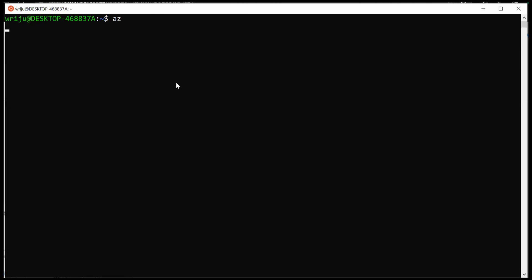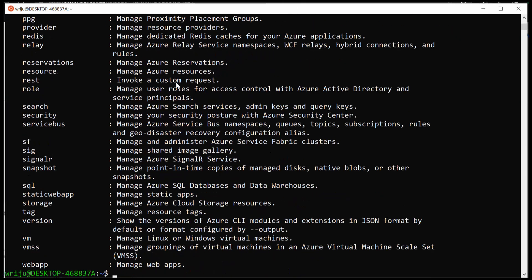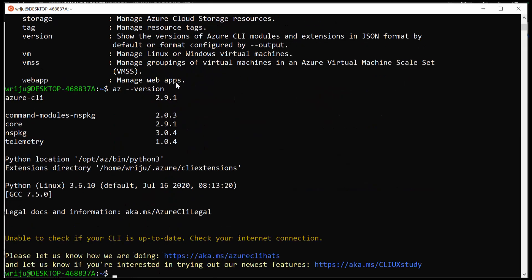Once you install Azure CLI on your machine, just to check if it's there, you can type 'az' and then enter, and this will show you the list of commands Azure CLI offers so that you can control your Azure resources from the local desktop. There are a bunch of them. What is most important for us is to check the version, so you type 'az --version' and this will tell you what version you have installed.